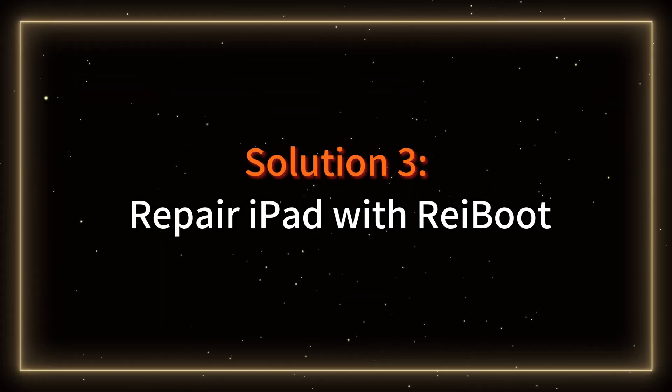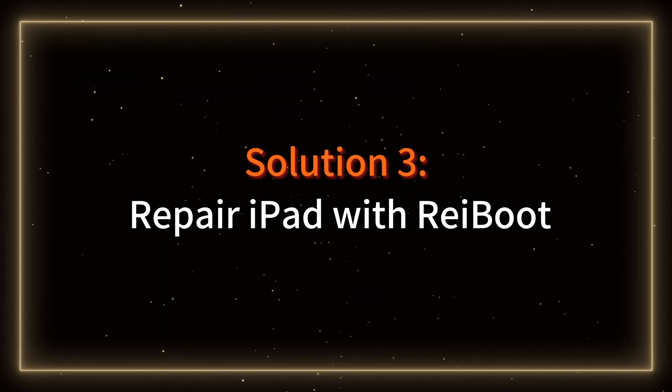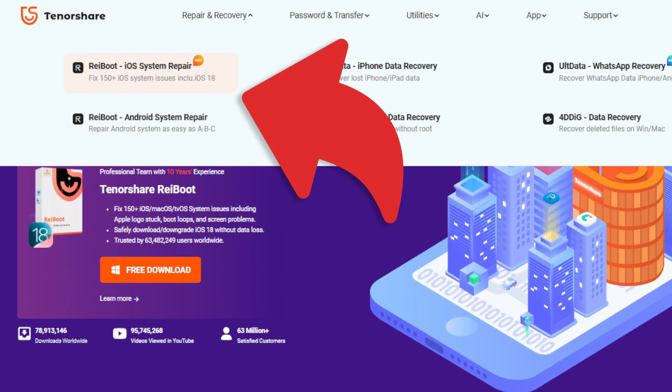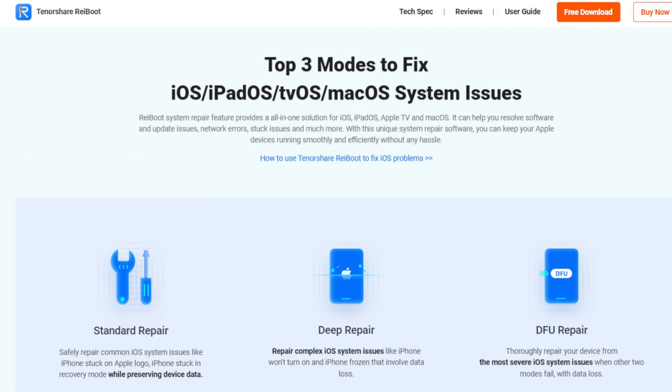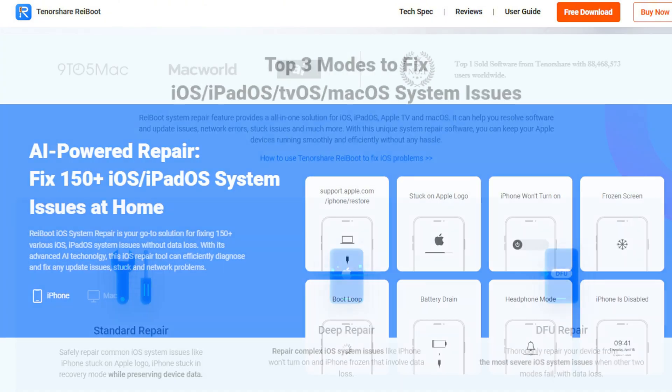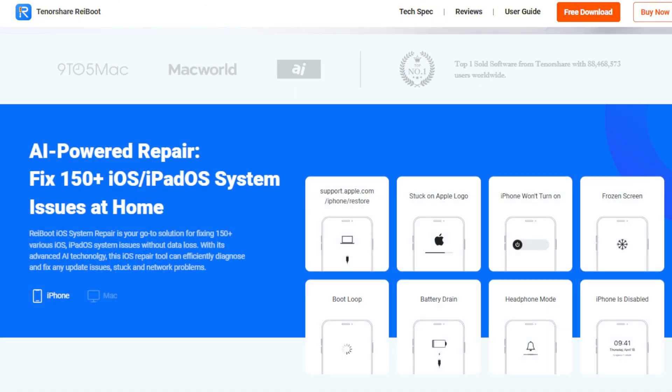Solution 3: Repair iPad with Reboot. Reboot is an all-in-one tool for repairing iOS, iPadOS, and tvOS system issues without the need for a forced restart or data loss.